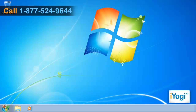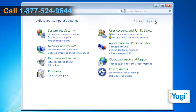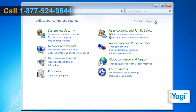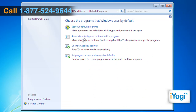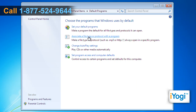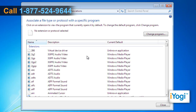Click on Start and select Control Panel. Click on the View By drop-down and select the Large Icons option. Click on the Default Programs icon. Click on Associate a file type or protocol with a program, and a list of file extensions will be displayed.